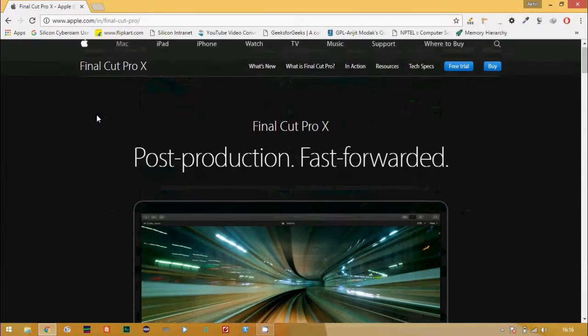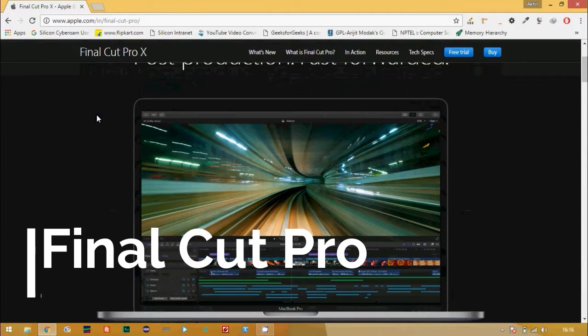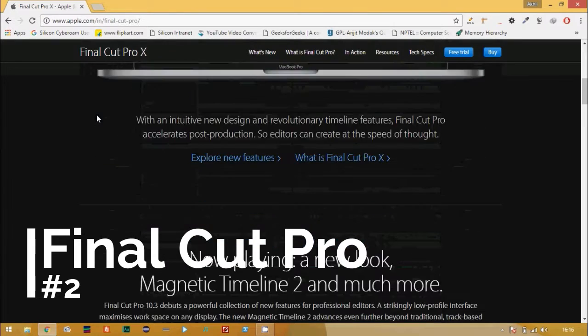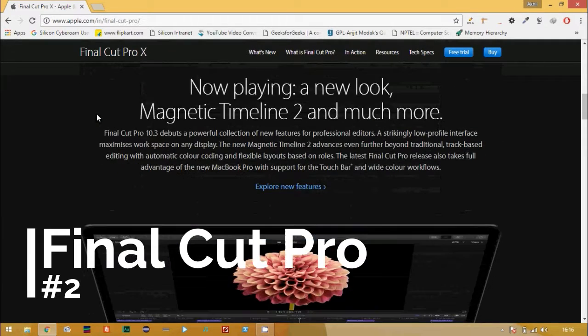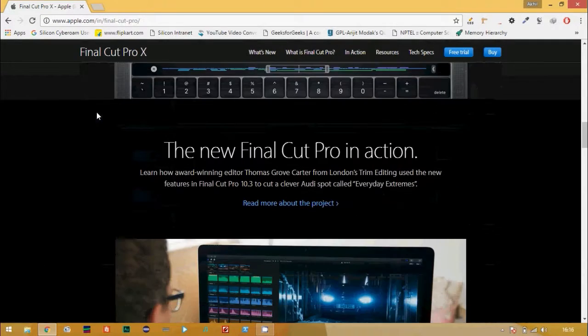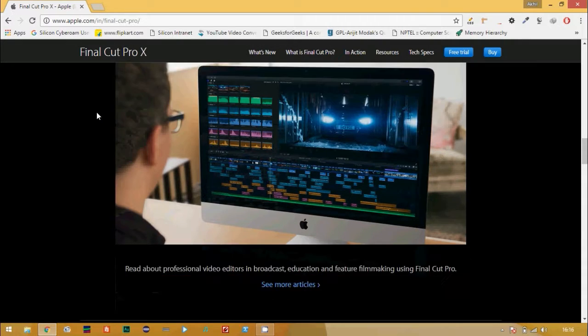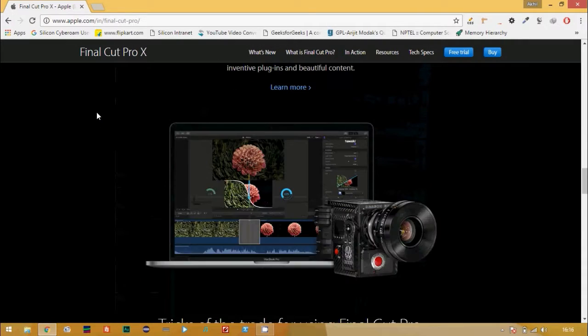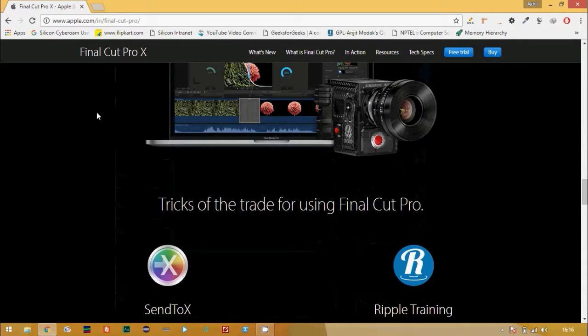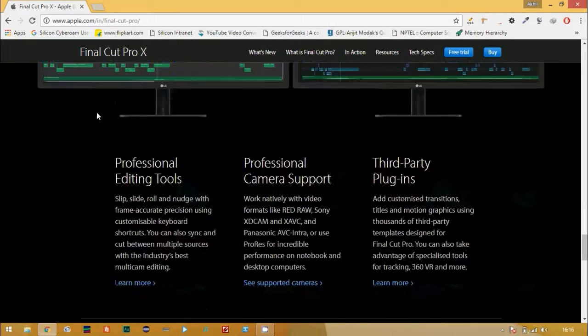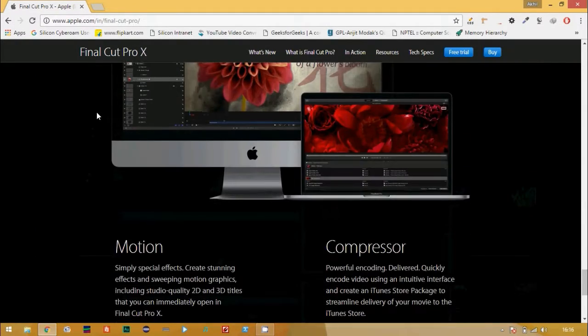Final Cut Pro by Apple sticks itself on the second position with its revolutionary timeline features that boost up your editing speed. It supports a range of third party plugins, but the main problem is that it is not supported on Windows. Though this is bad news for Windows users.